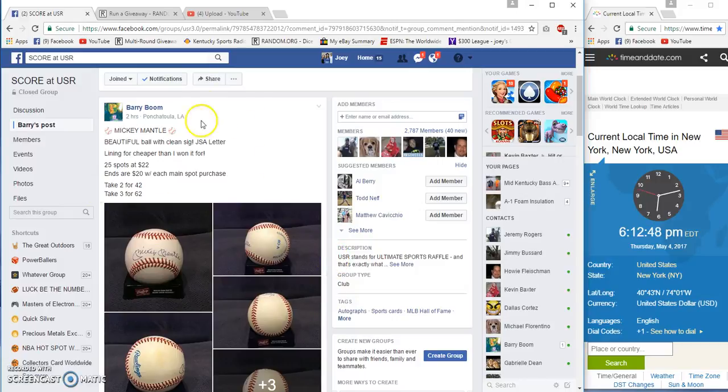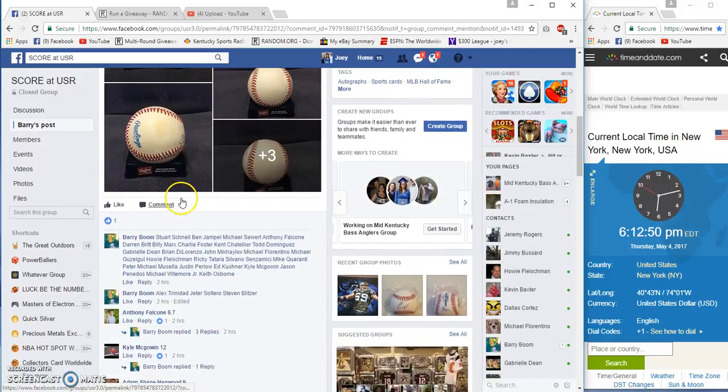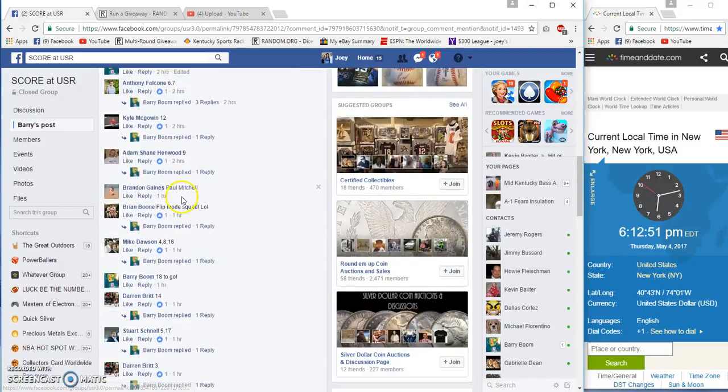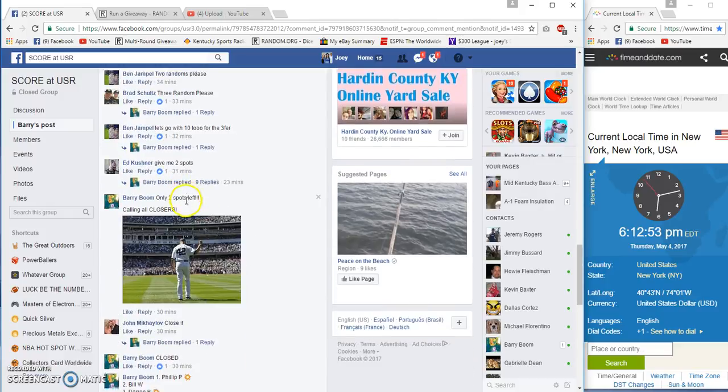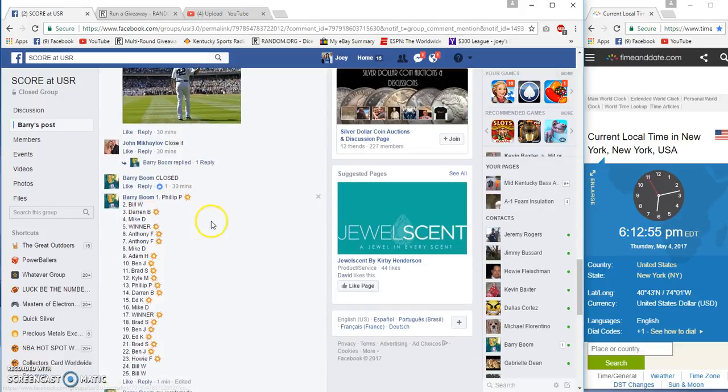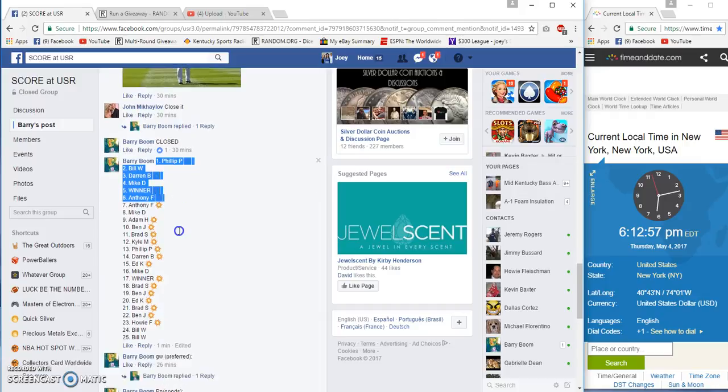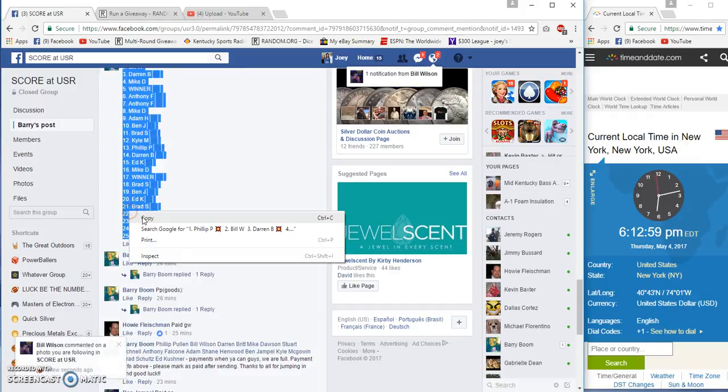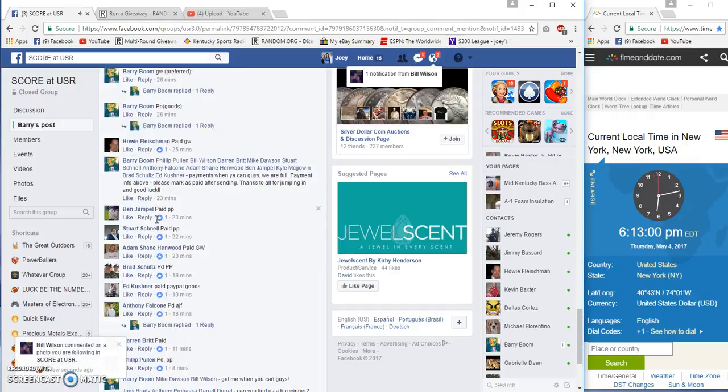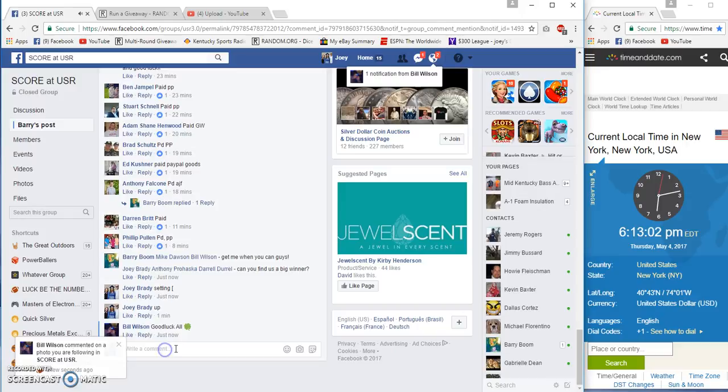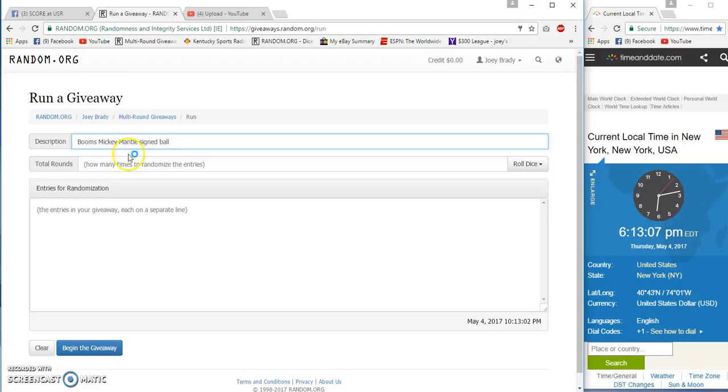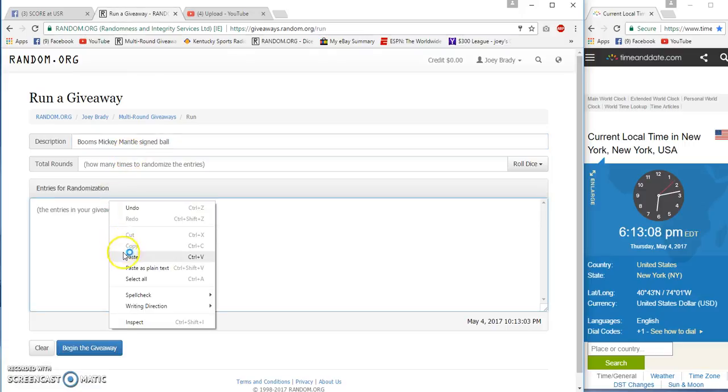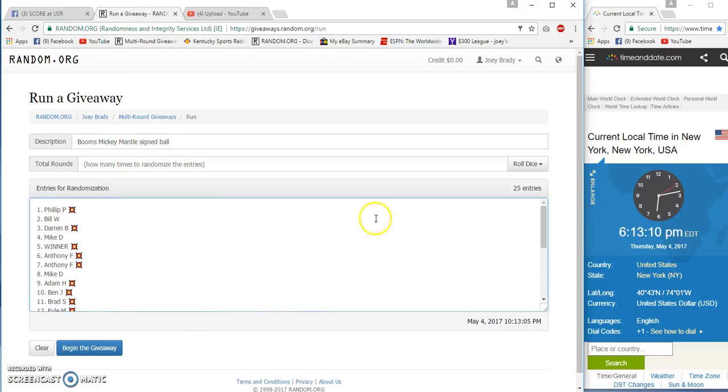Hey guys, Mickey Mantle signed ball for Barry. Twenty-five spots at twenty-two bucks each. Phillip P on top, Billy W on the bottom. We're live at 6:13 PM Eastern Standard Time.